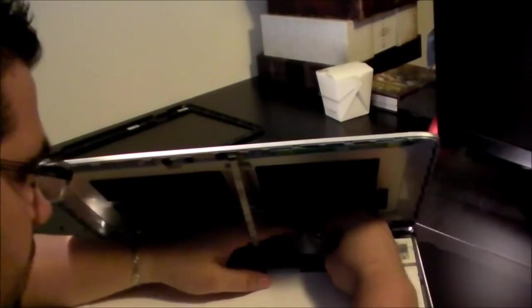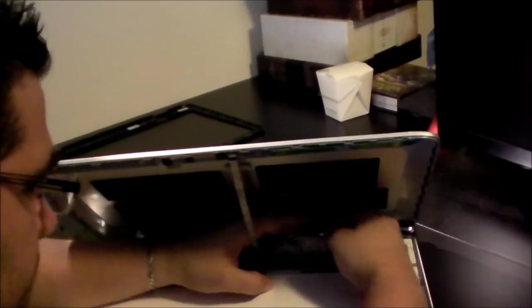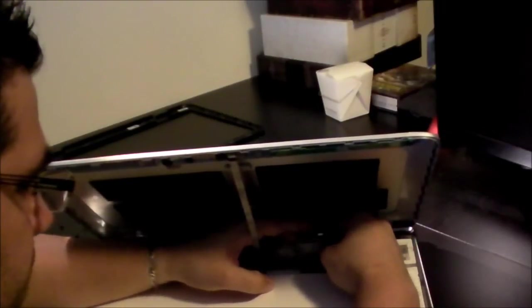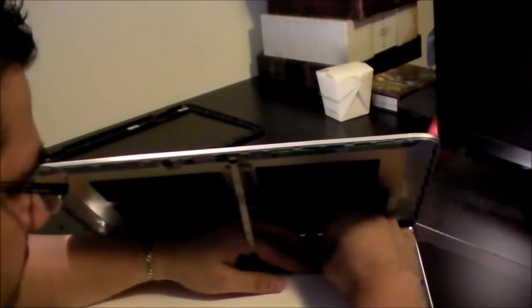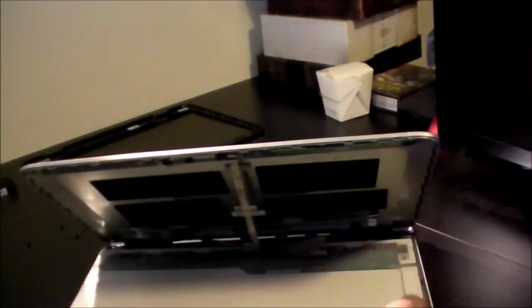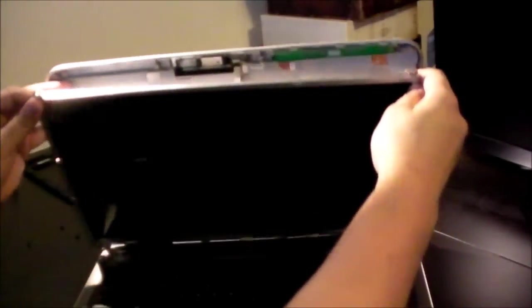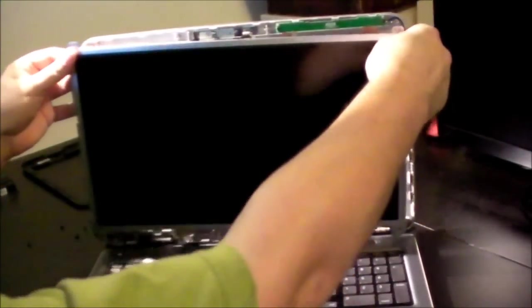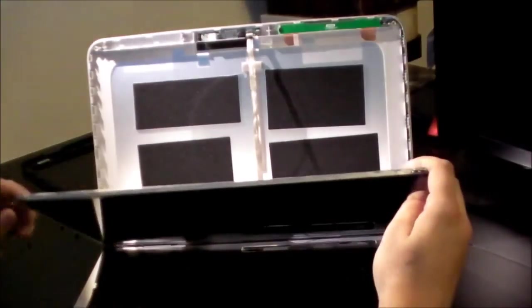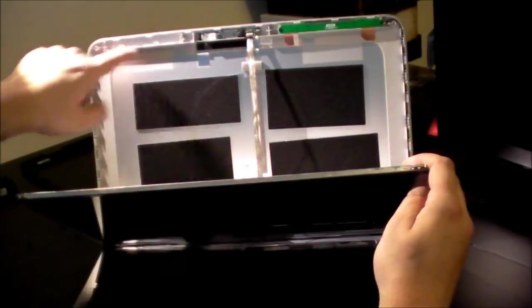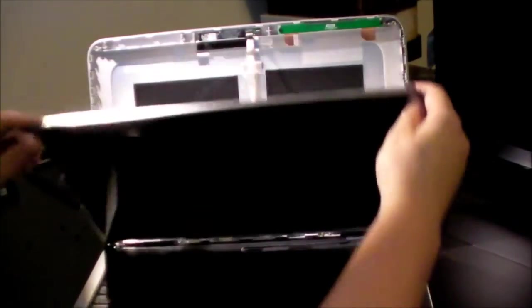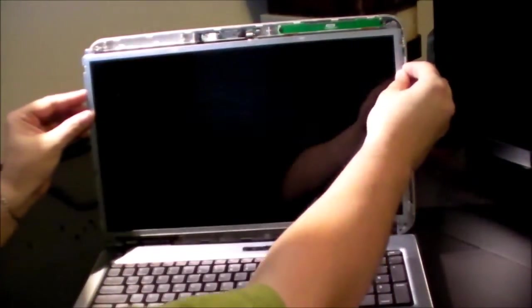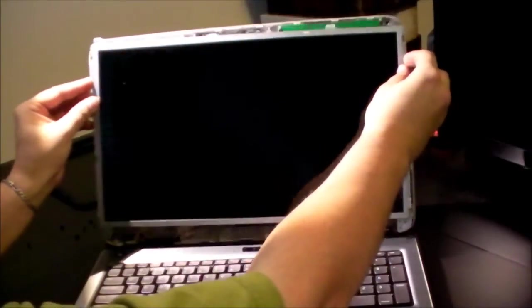And then you're just going to hook the connector in from the bottom. And you'll hear it snap, or feel it snap in a little bit, and then just push the tape up.